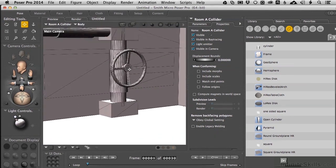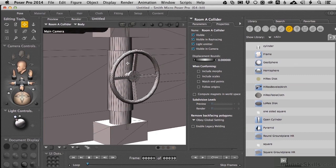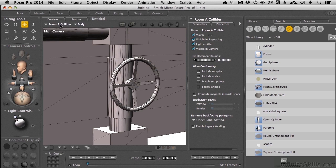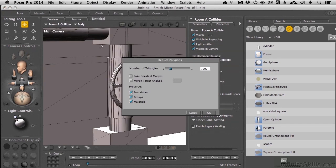We'll come over here, and I'm zooming in on this because this is probably the most important detail to see if the fidelity of the geometry holds up when we start pulling out and reducing the polygons that make up these shapes. So, with Body selected for Room Collider A, I'm going to come up to Figure, Reduce Polygons.